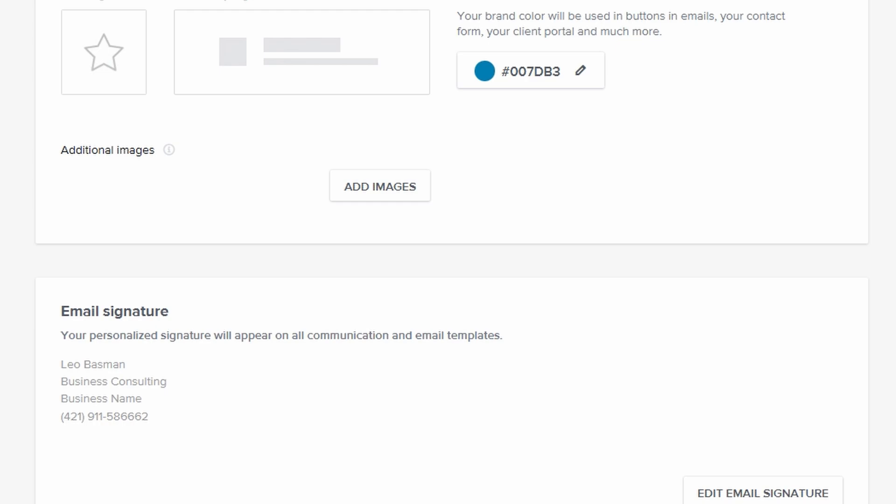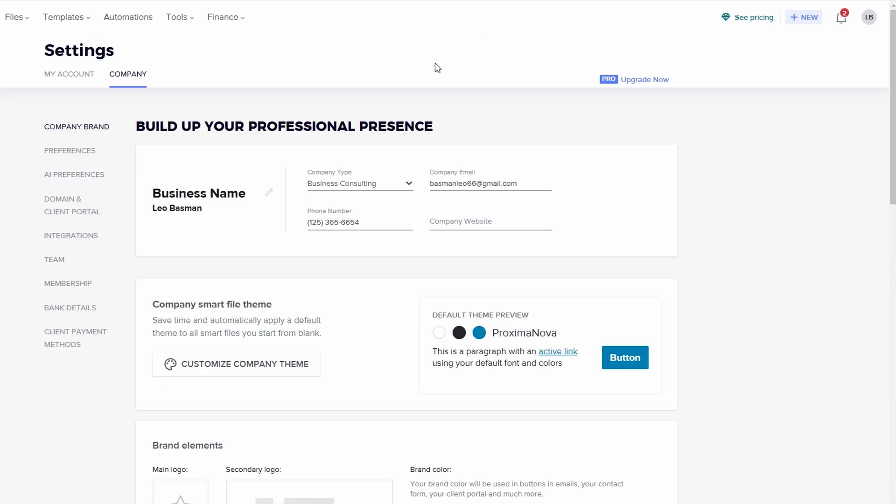Also, make sure to customize your email signature here. You can tailor your signature to suit your communication style. Finally, don't forget to set your notification preferences.